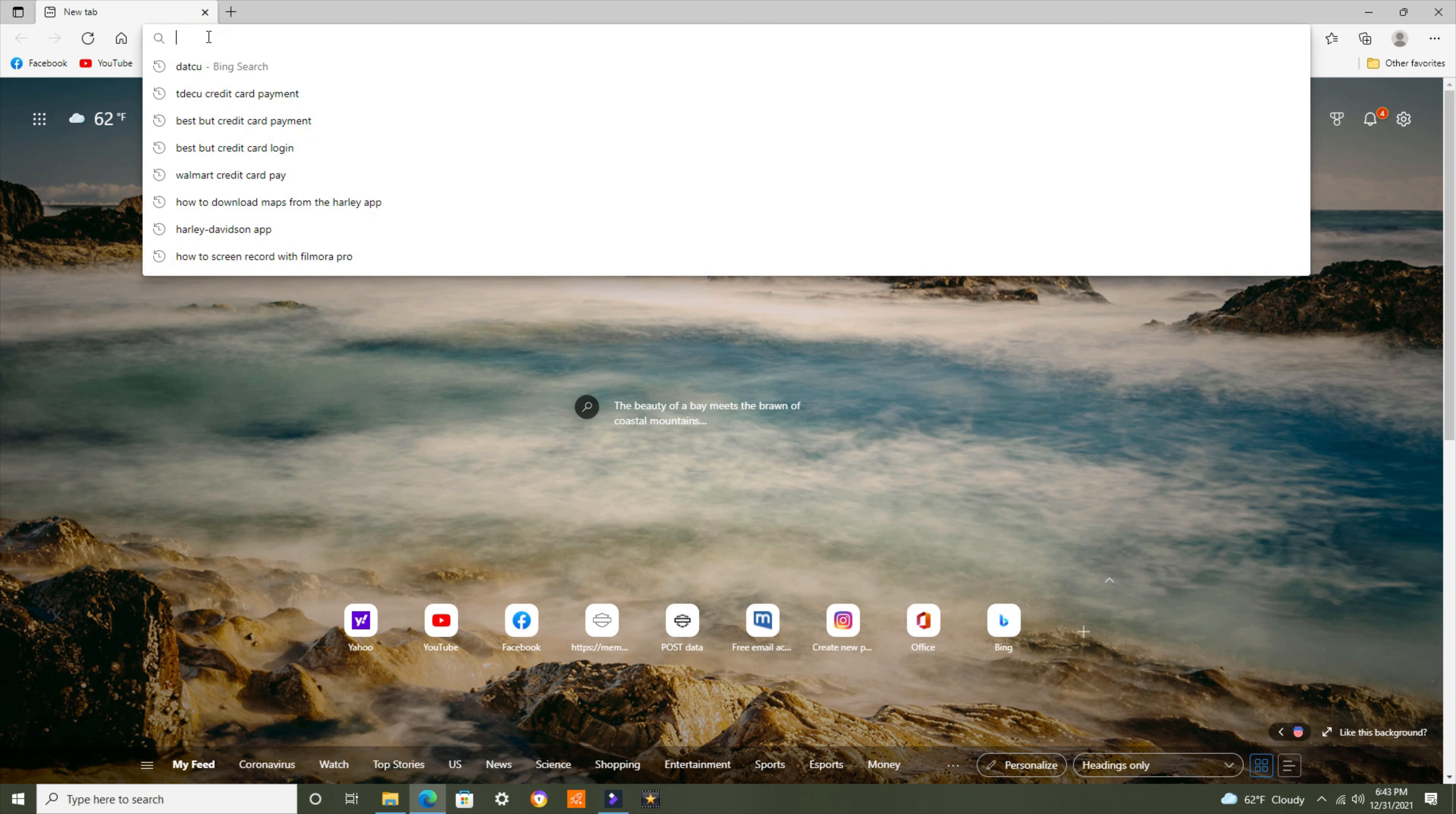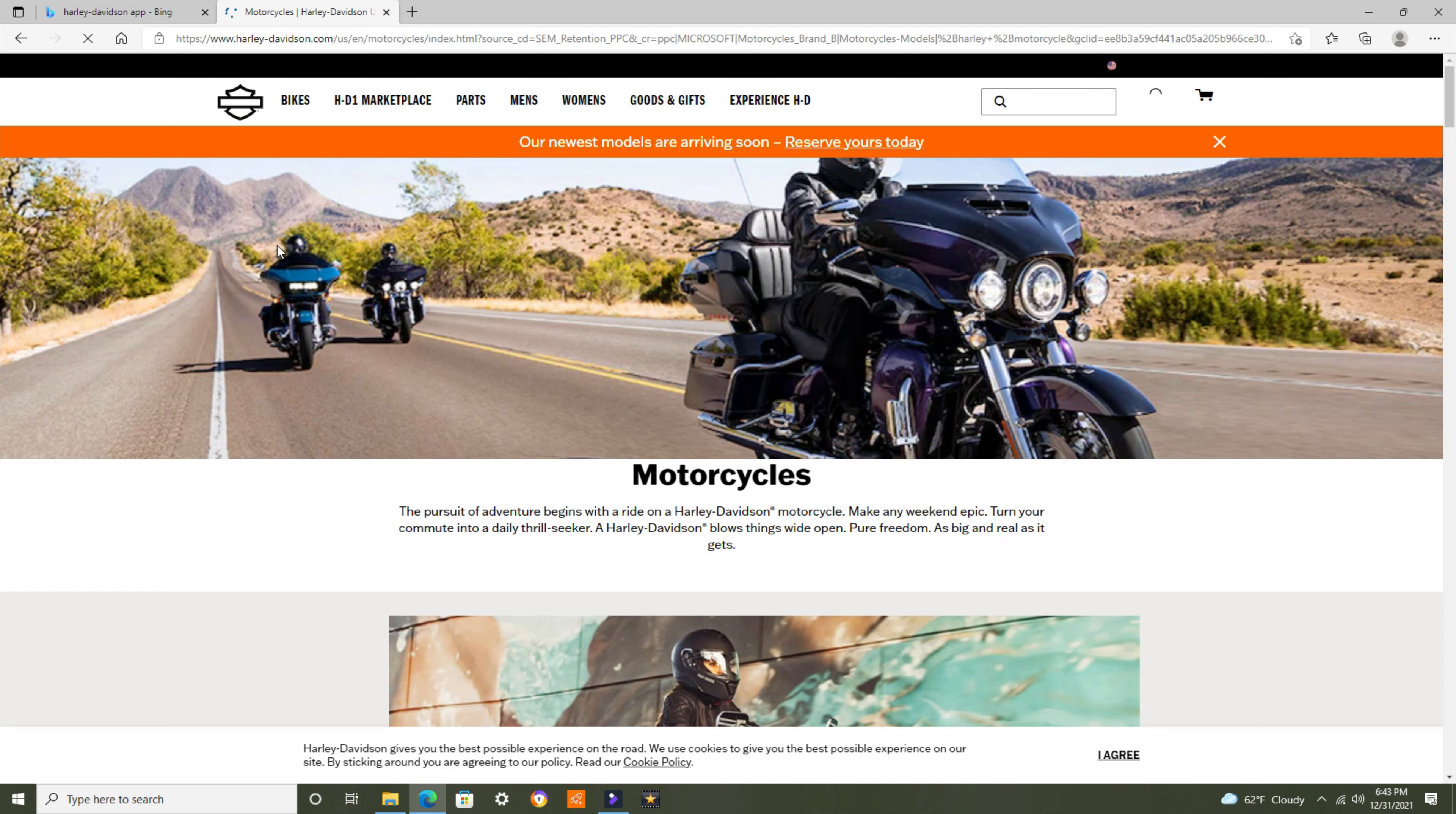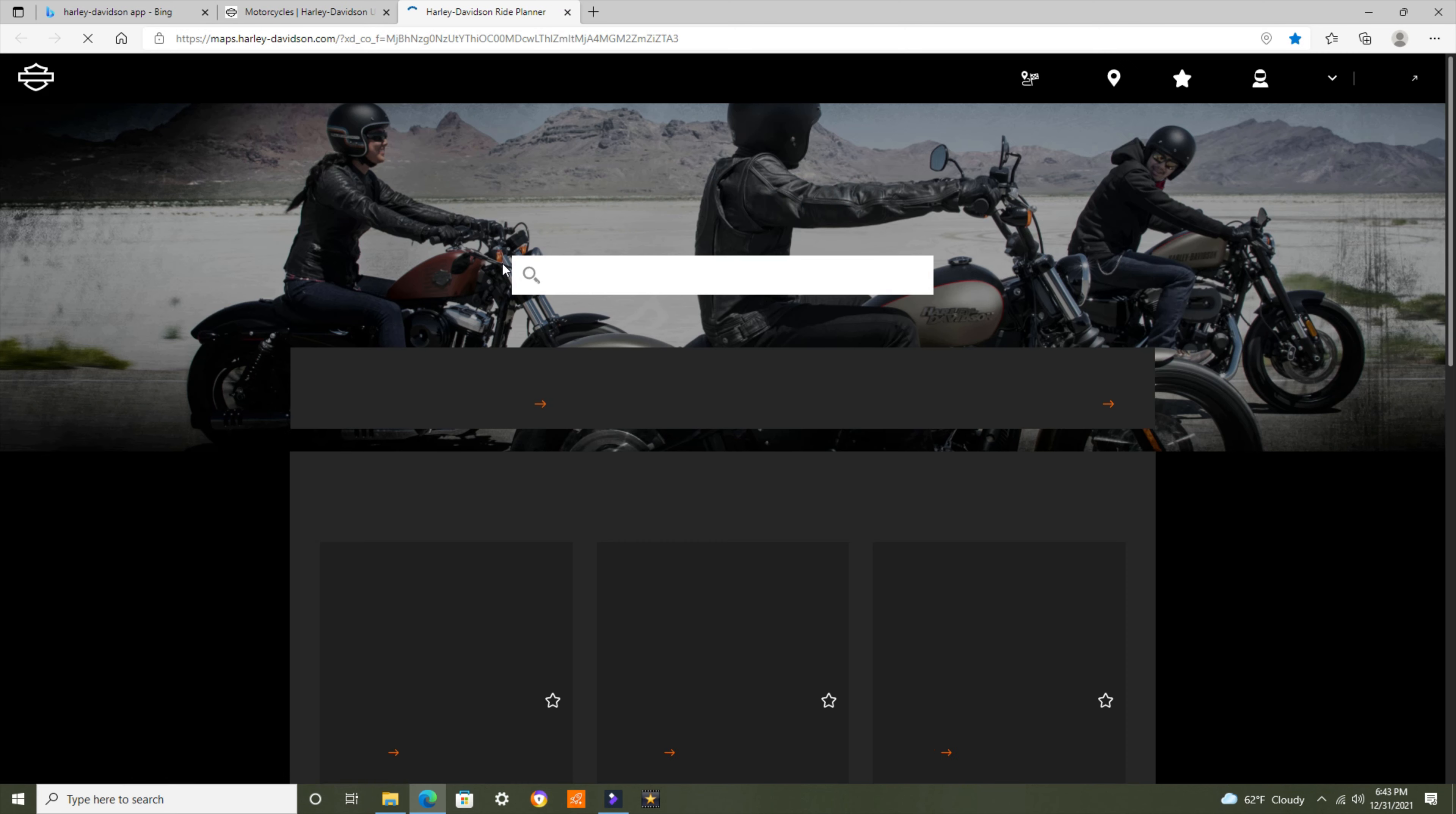First things first, we're going to go to the Harley app. In your browser, just type in Harley-Davidson app and it will come up. You'll click on it, and in moments it will come up. Once at the Harley-Davidson app, you're going to want to go to Experience Harley-Davidson, then Ride, and then Ride Planner. Click on Ride Planner.